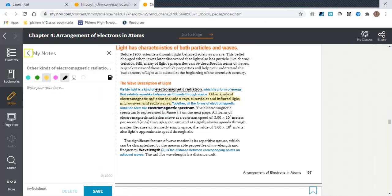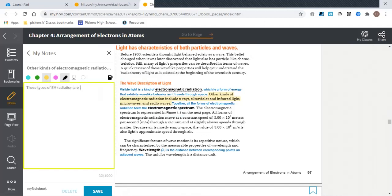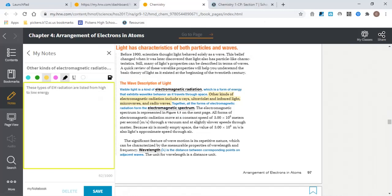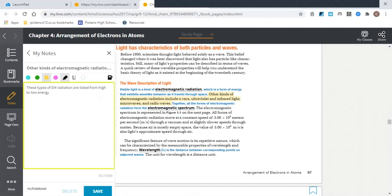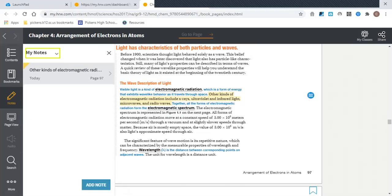So this list here—X-rays, ultraviolet, infrared, microwaves, radio waves—when you highlight that text, you can add a note. For instance, this note here might be: These types of EM radiation are listed from high to low energy. You could add that note into your notebook and you can save it.